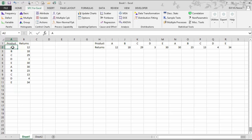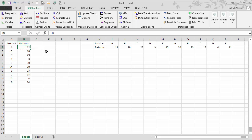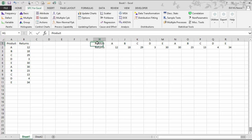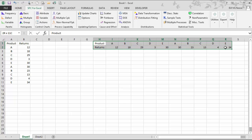We have products A, B, C, D, and E. During the first month, A was returned 12 times, B 18 times. Then in the second month, A was returned 30 times, B was returned 23 times. We could also have the data entered across in rows instead of columns — it works both ways.